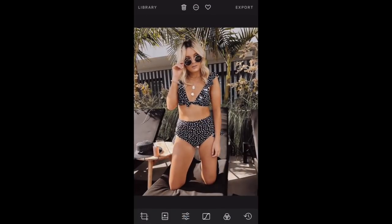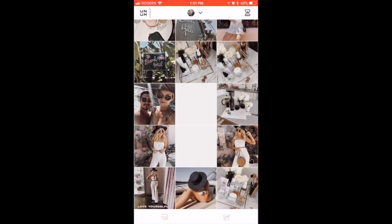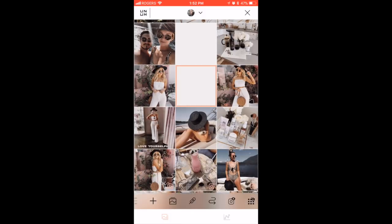Once I save from Darkroom I'll go into a feed planning app — this helps plan out your feed. I know a lot of people think the feed isn't important, but I honestly think both the individual photo and the overall feed are equally important. The photo is what brings attention to your page, but once people get there, if the feed doesn't look cohesive or planned out or nice, they're not going to follow you.